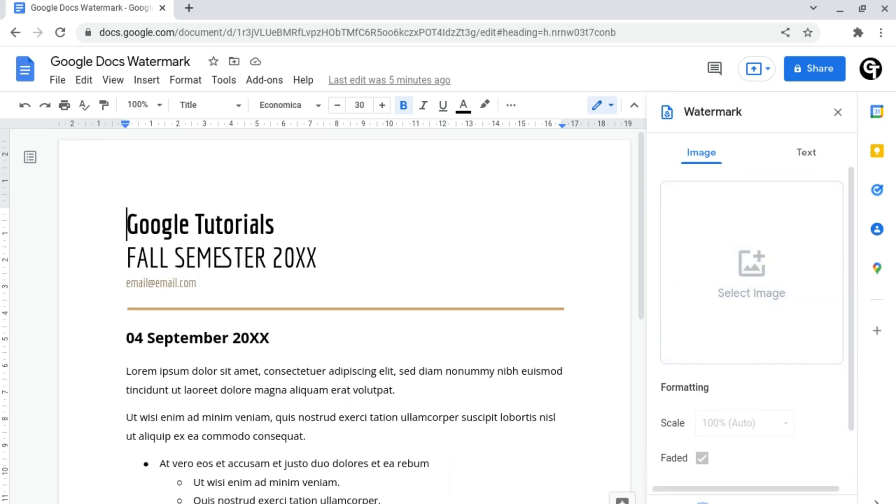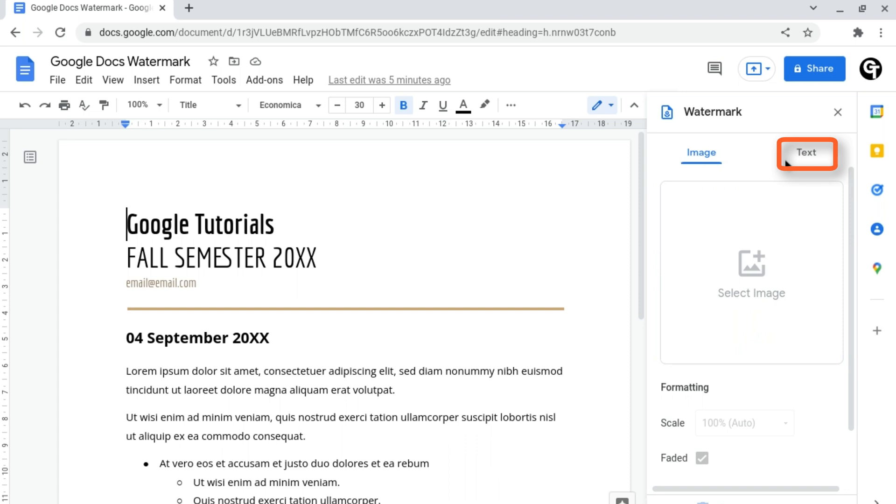From here it will open up this tab on the right-hand side of your document and it will give you two different watermarking options. You can either add a watermark image or you can add text watermark. Let's start off with an image.